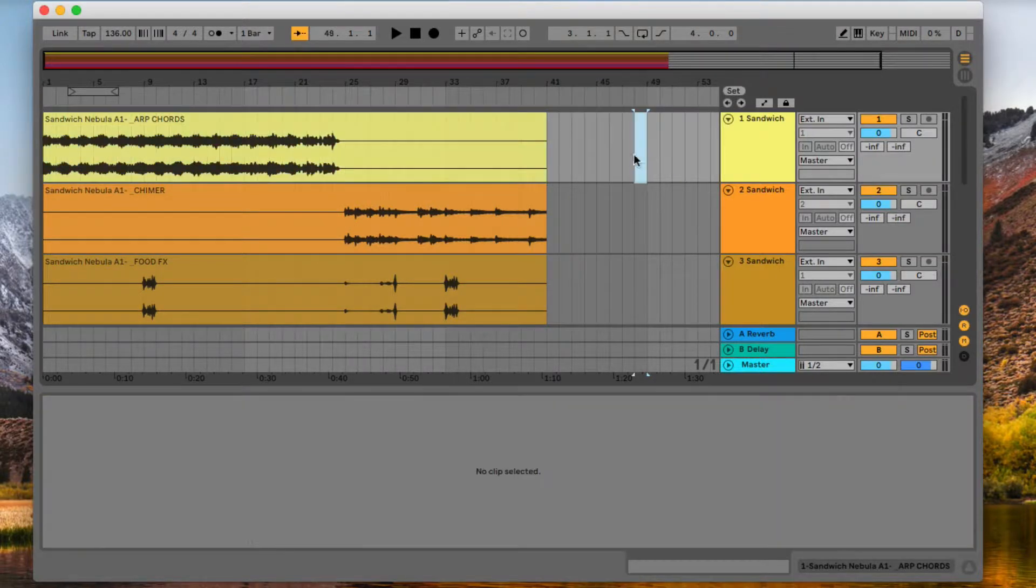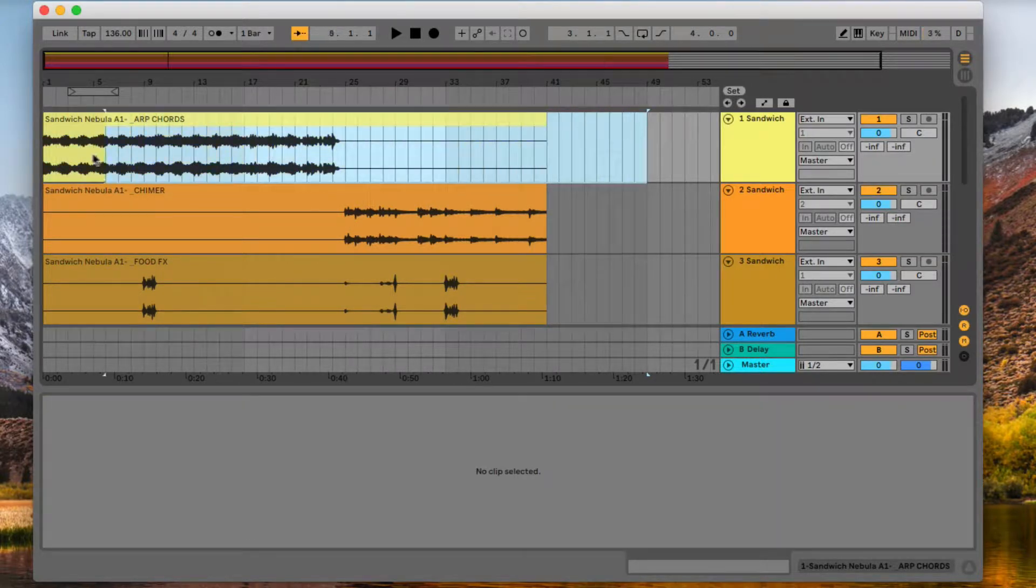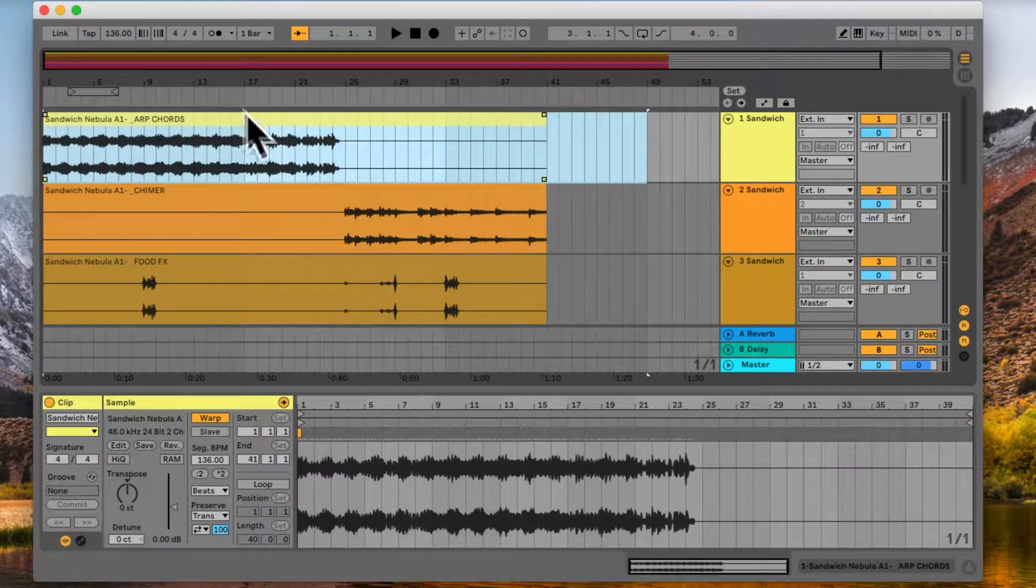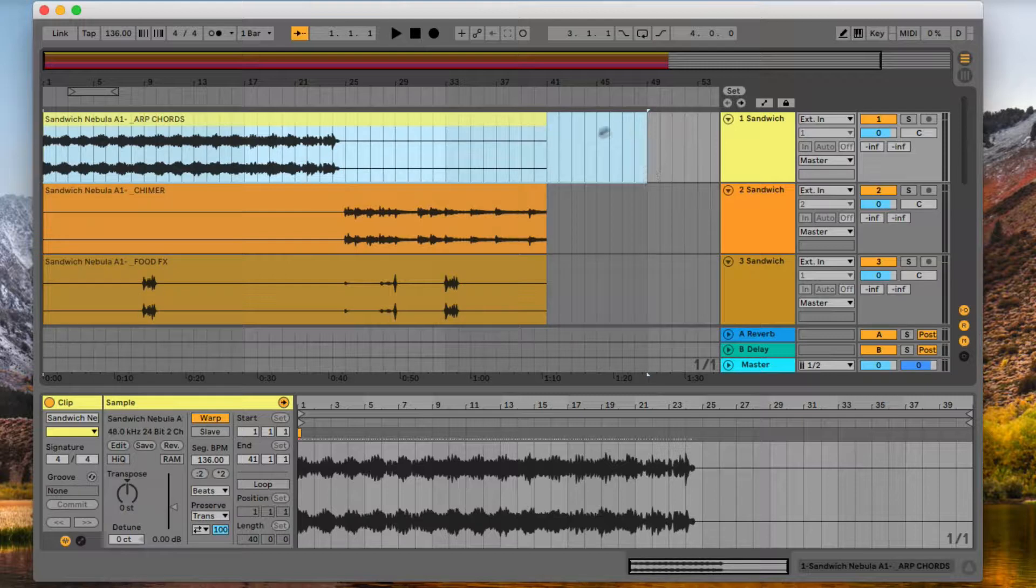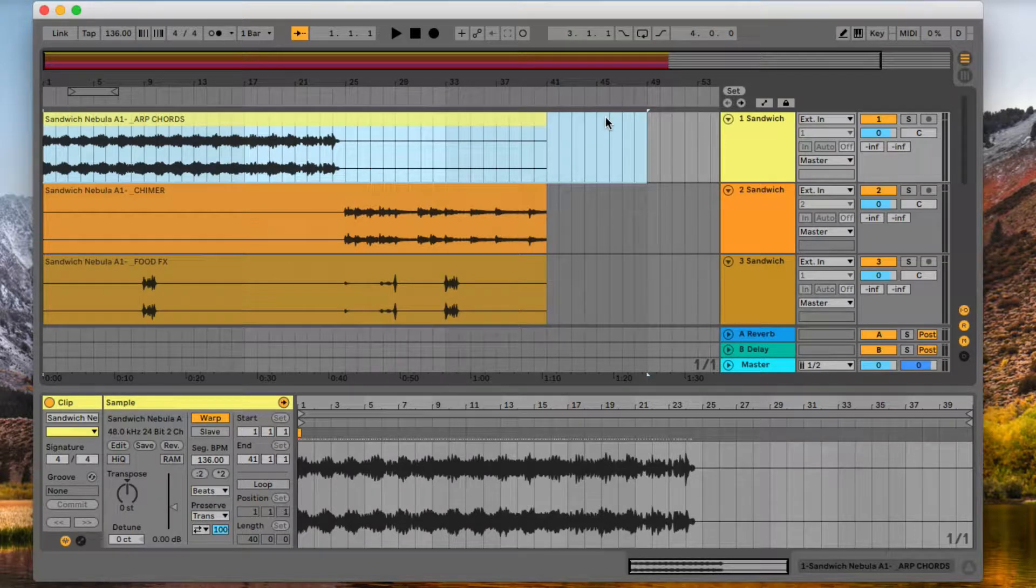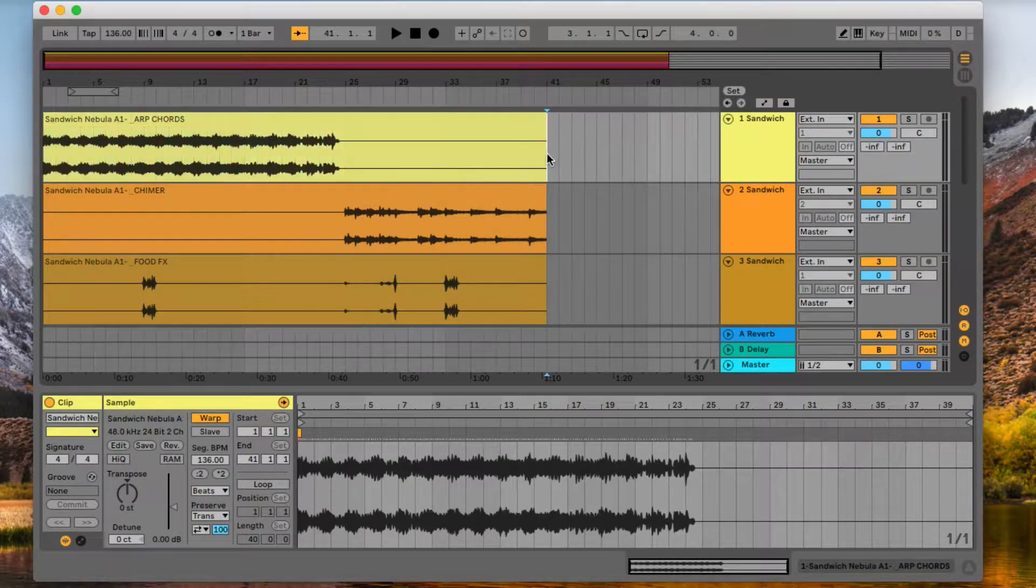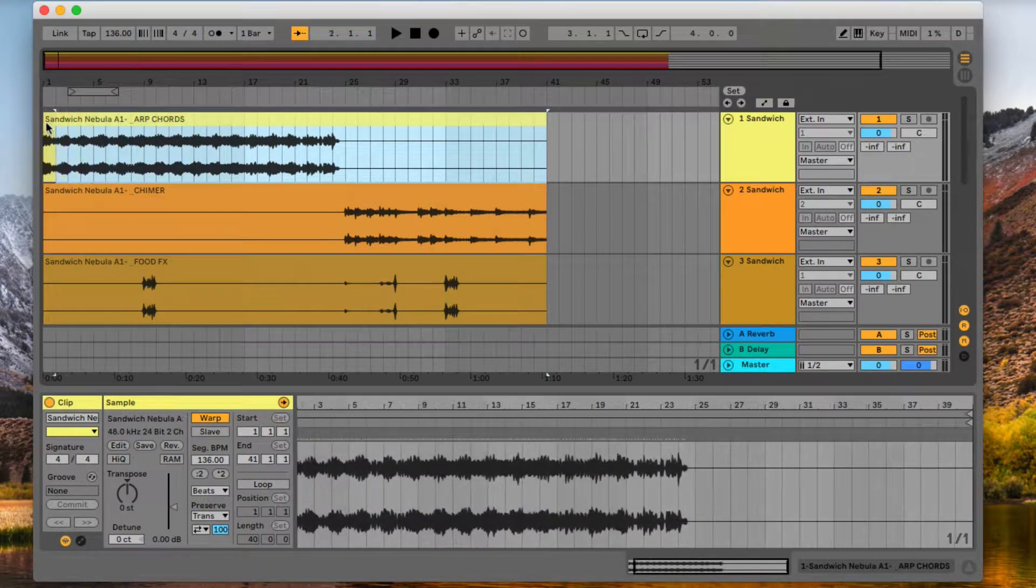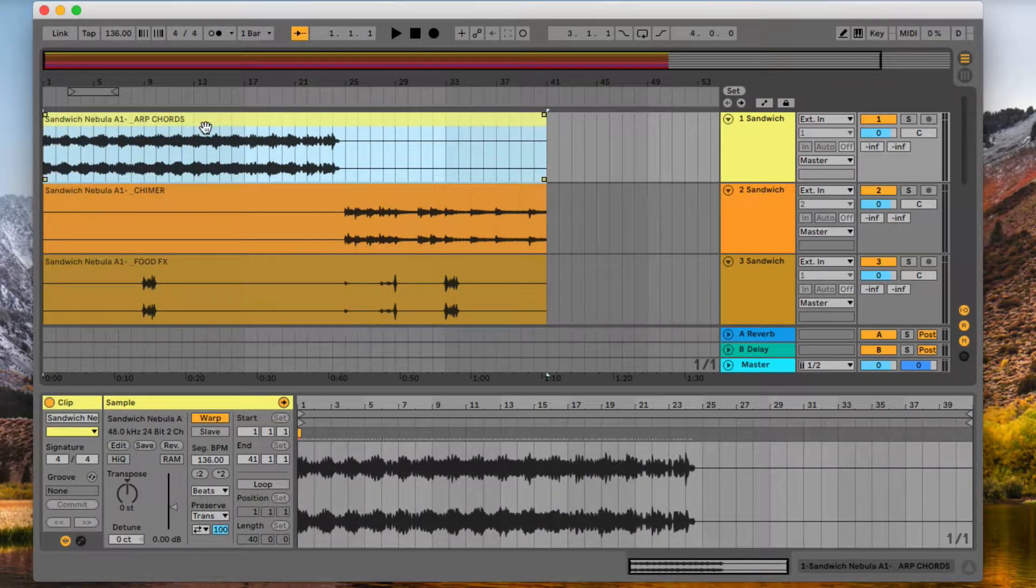If you were to select from here over, it's going to export this whole clip and then it's going to have a big chunk of silence at the end. And we don't want that. So we're first going to just select that clip.